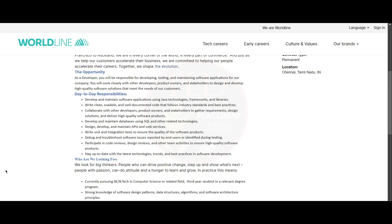Also, you will need to participate in code reviews, design reviews and other team activities to ensure high quality software products. And stay up to date with the latest technologies, trends and best practices in software development.